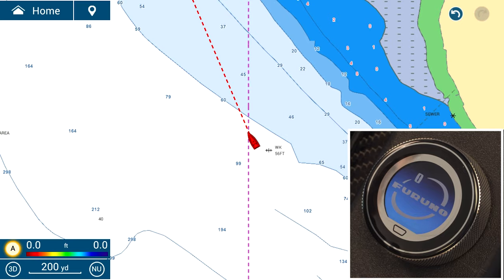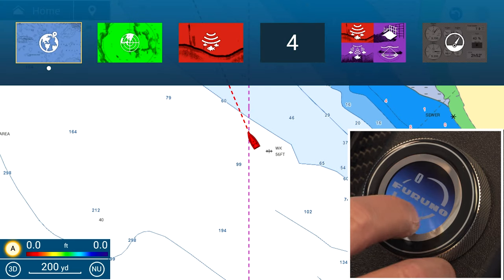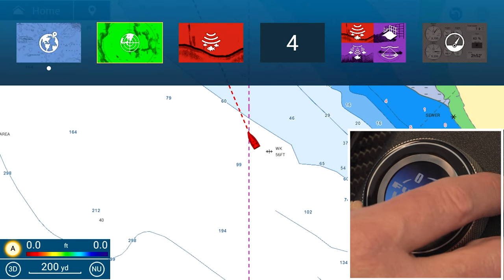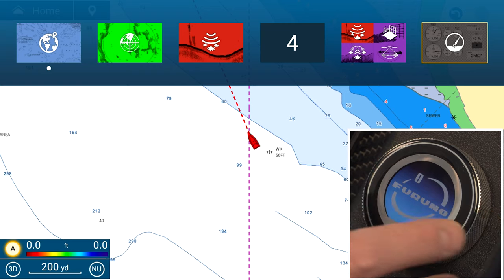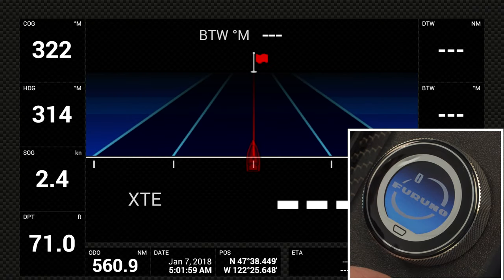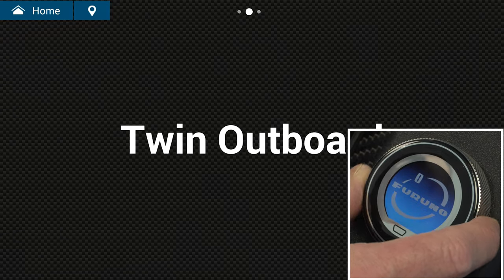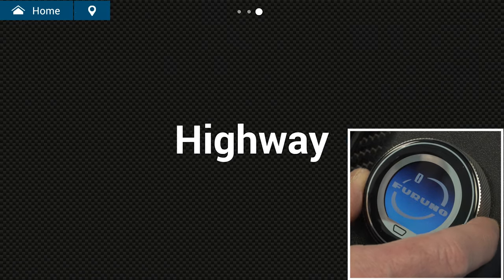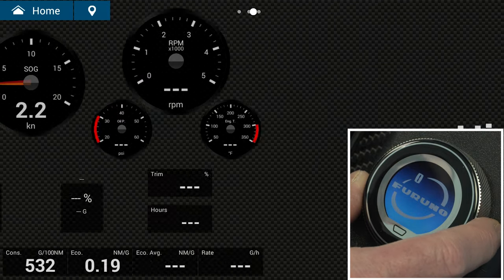Now let's go over how you'd use the touch encoder to select an instrument page. Swipe down from the top to bring up the quick page, tap on the screen to select instrument, and from there cycle through your instrument pages by rotating the roto key.